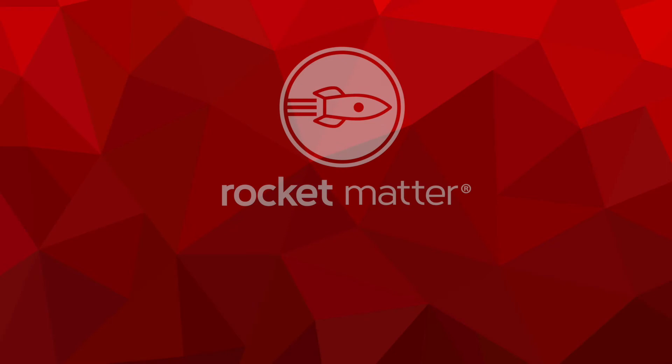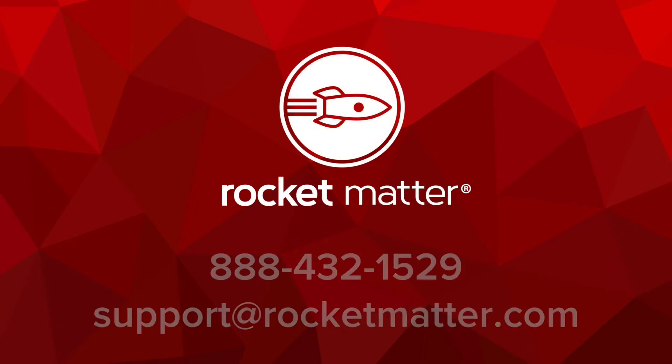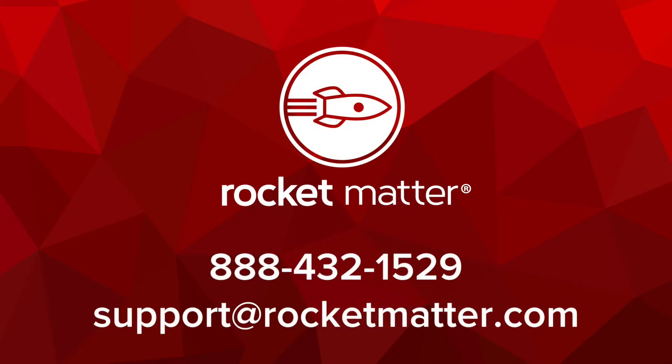For more information, contact a member of our award-winning support team today at 888-432-1529.